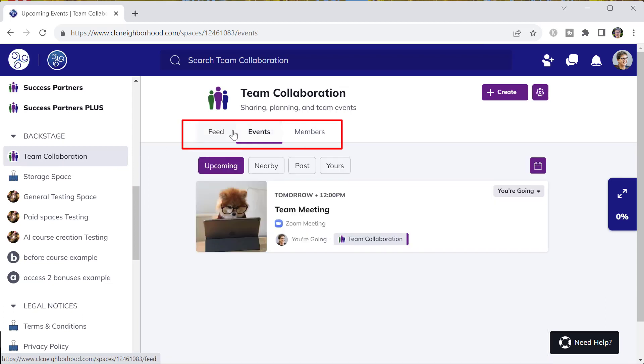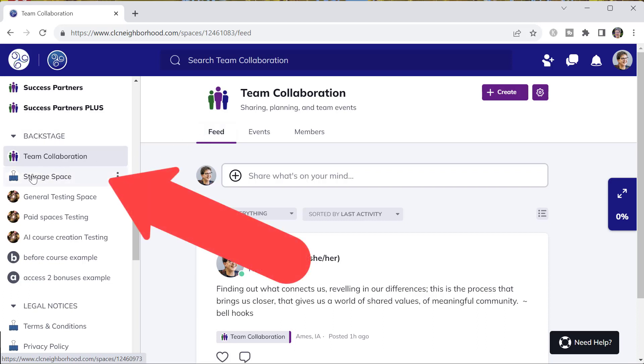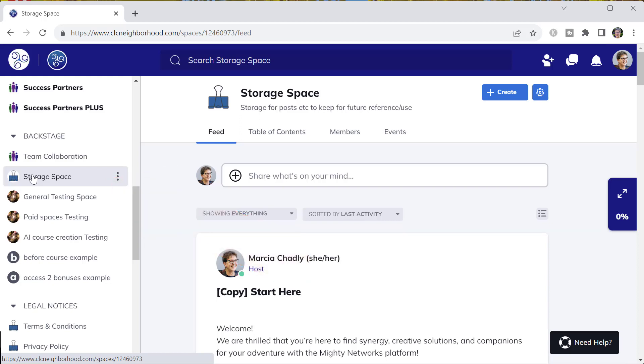You can message all the members of the team using message all members of the space. You can also set up different spaces for storage to keep track of ideas and thoughts and maybe past content and verbiage that you want to have.